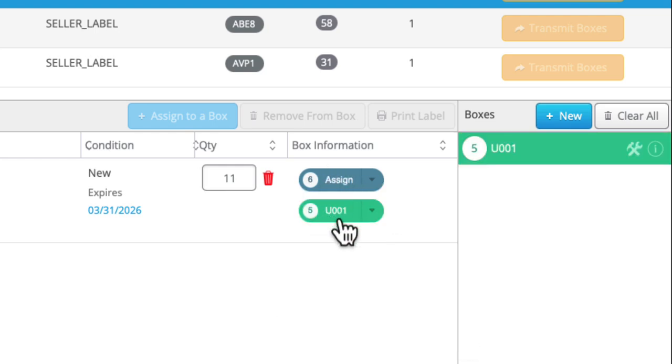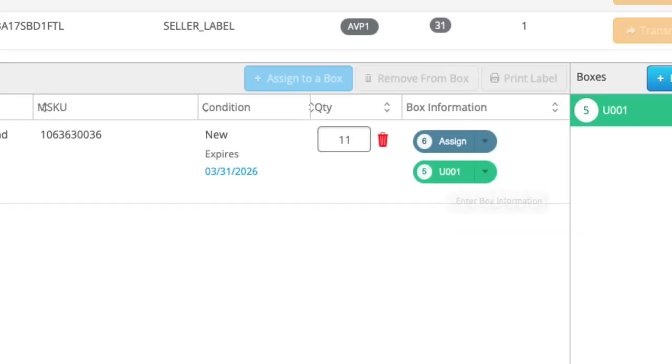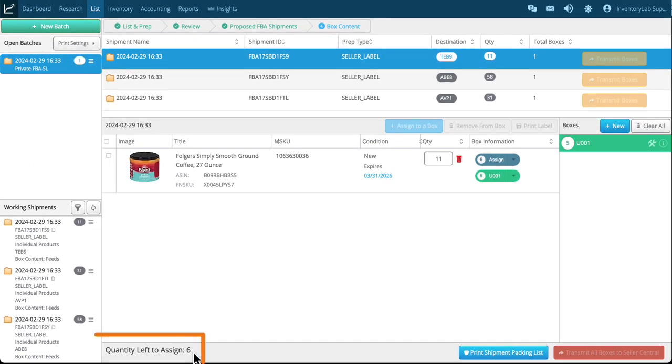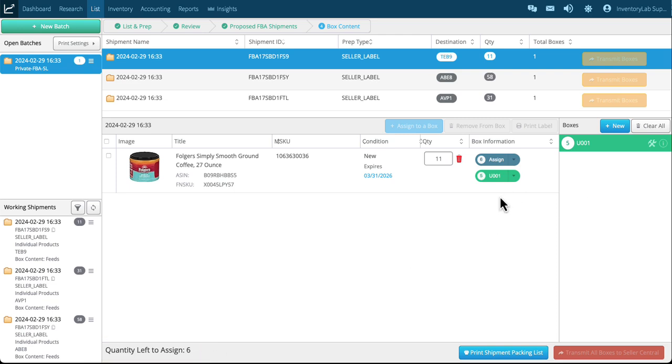You see I have five assigned in green. The gray means I have some unassigned and also it tells me right here down at the bottom left that there are six left to assign.